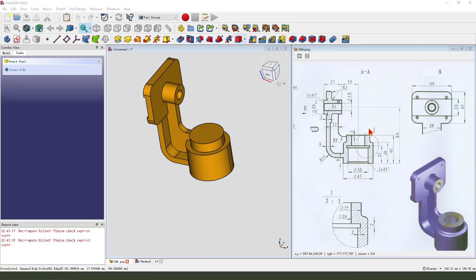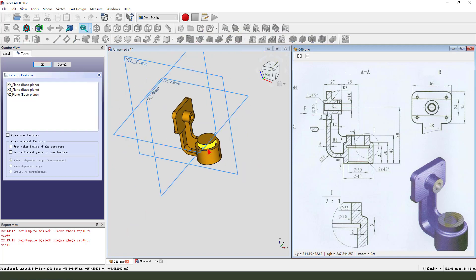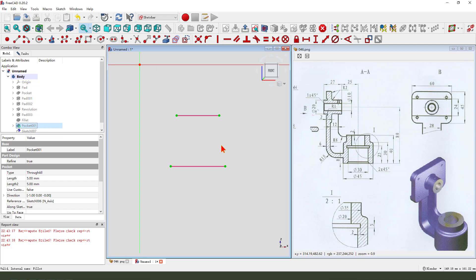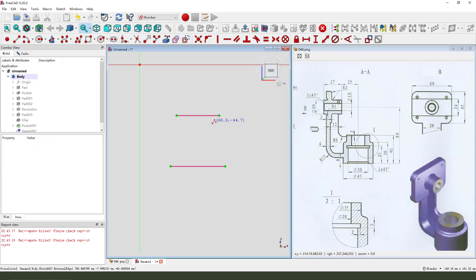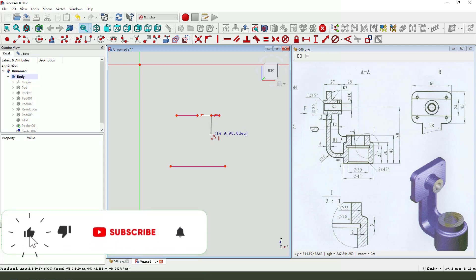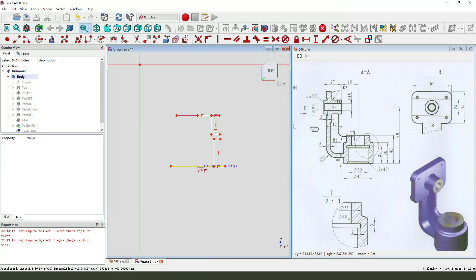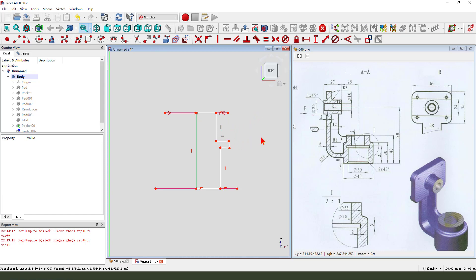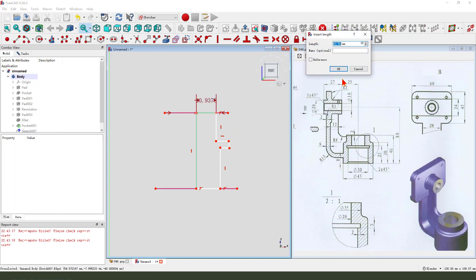Next, we create this feature. Create a new sketch, select XZ plane. External geometry — select this, two rows. Hide the pocket. Symmetrical, coincident. Dimension: 10mm.